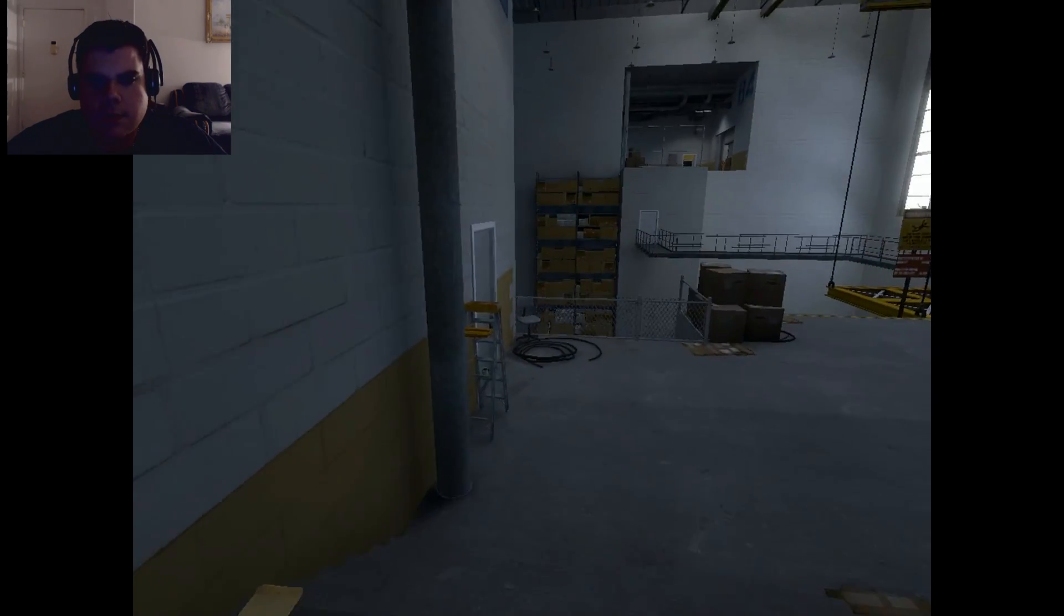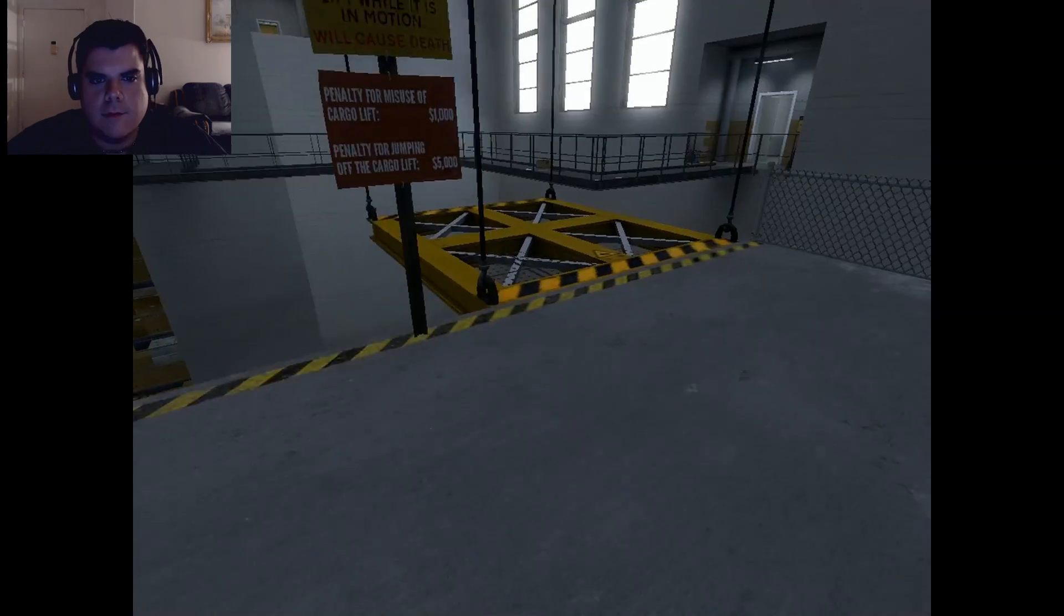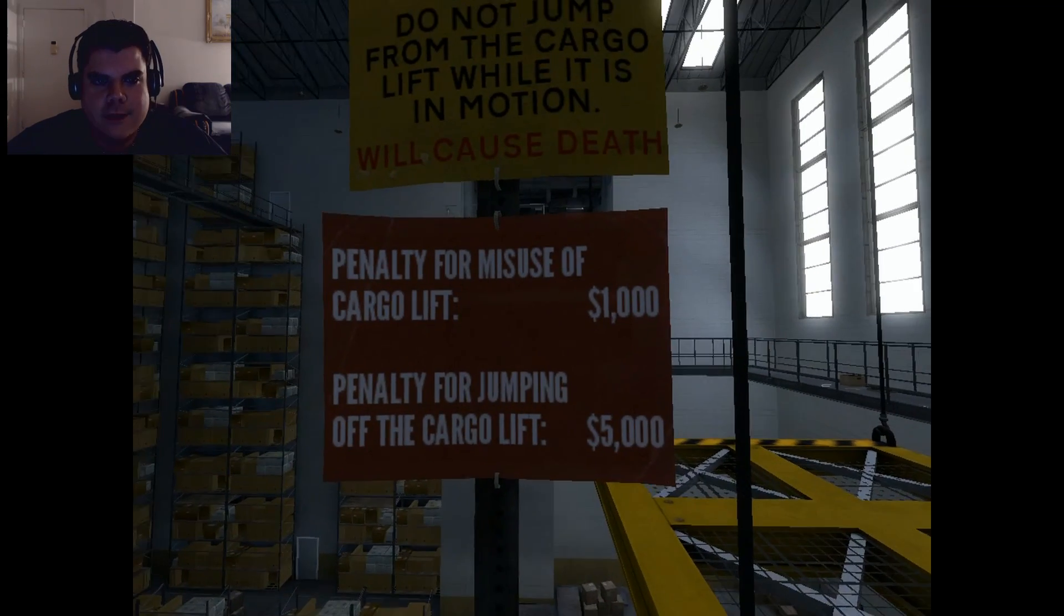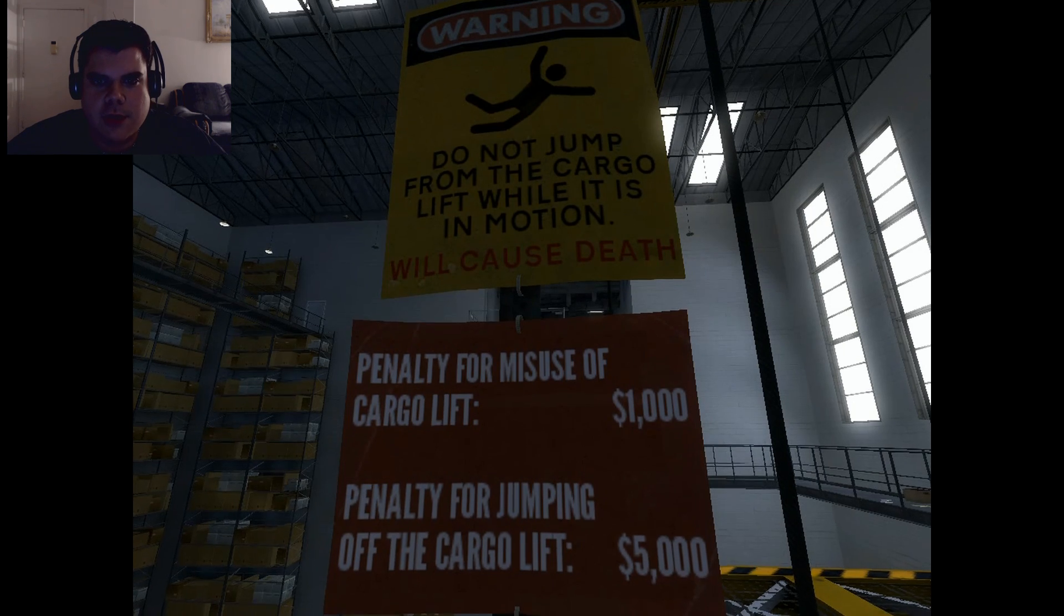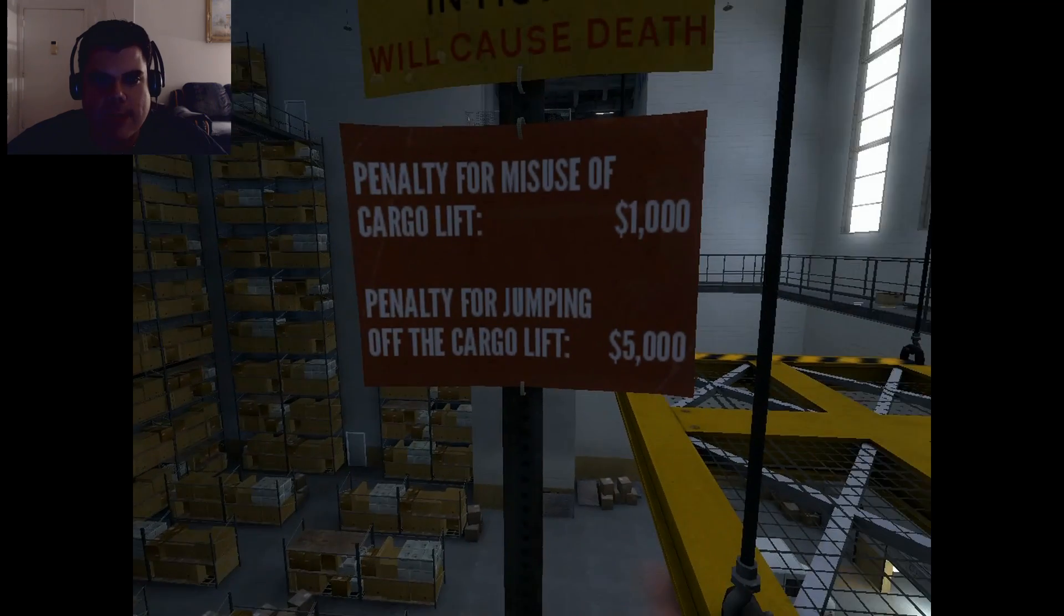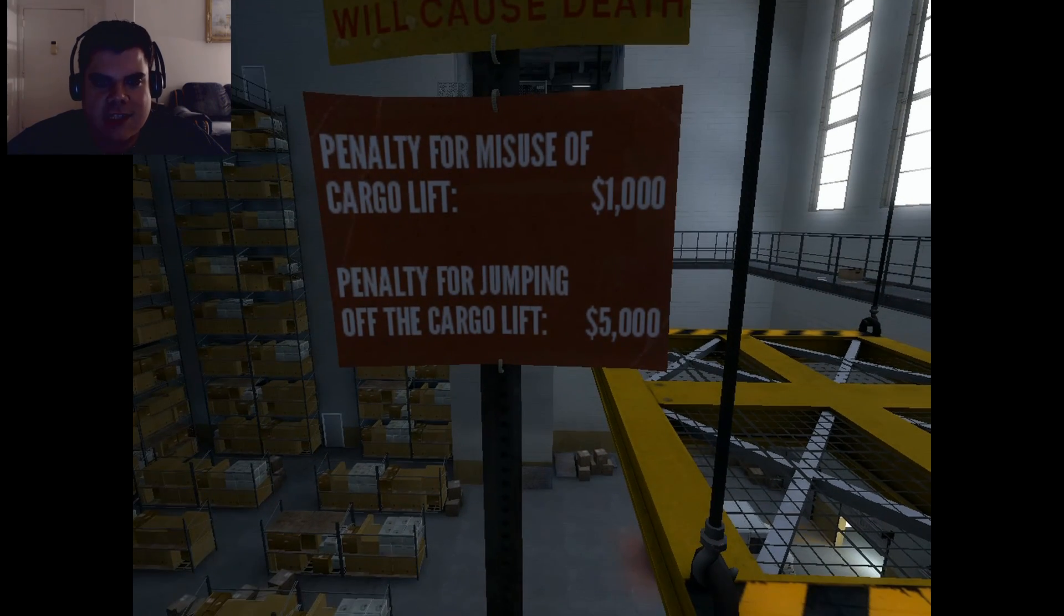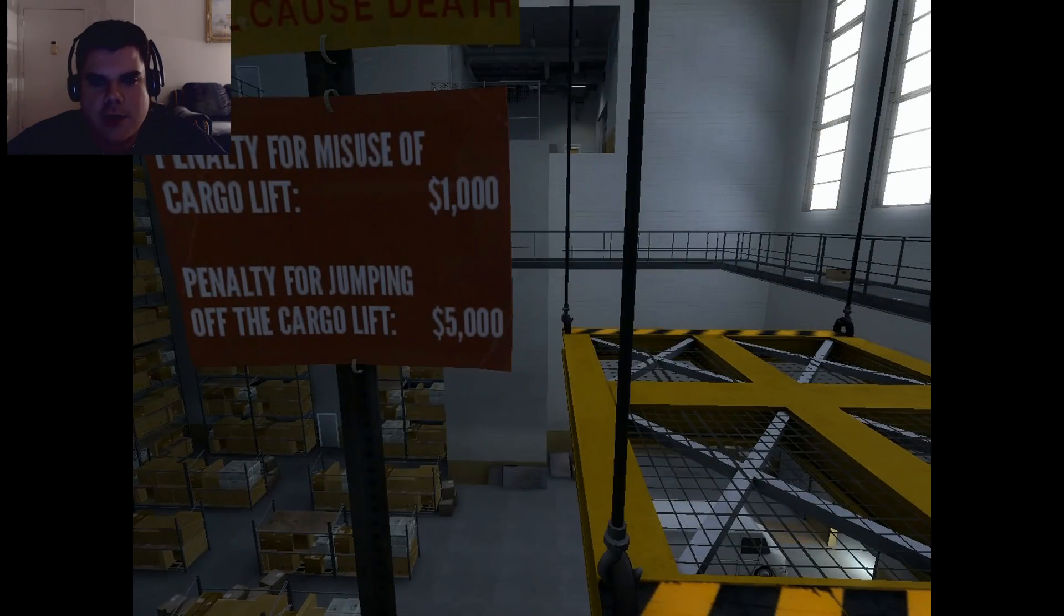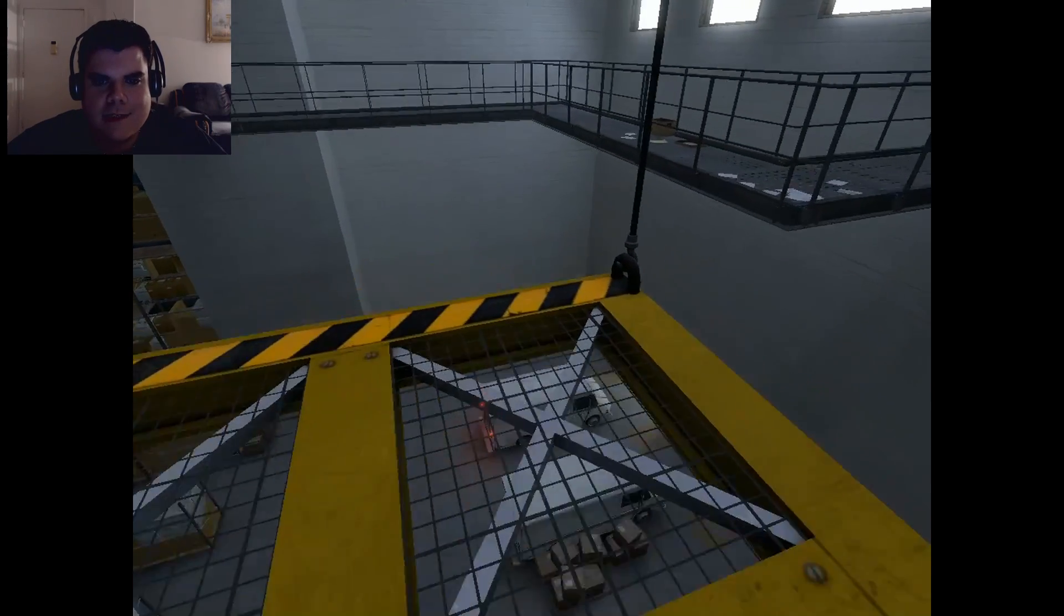What's the point of having all this stuff if you can't touch it? Do not jump from cargo lift while it is in motion. Will cause death. I guess you were right. Penalty for misuse of cargo lift, one thousand dollars. Penalty for jumping off cargo lift, five thousand dollars? Really? That sucks.